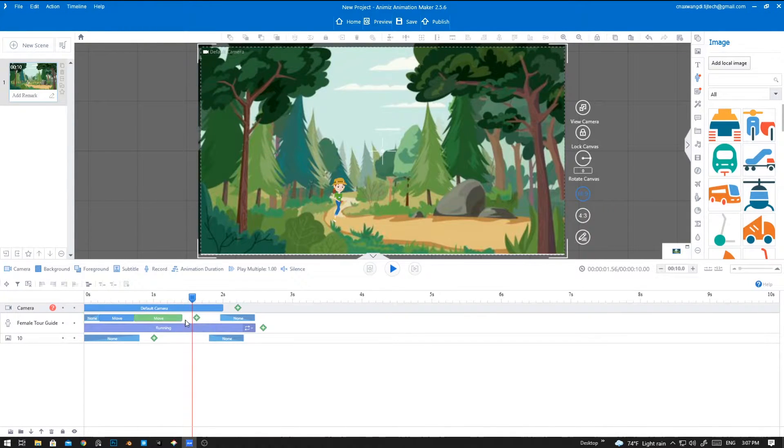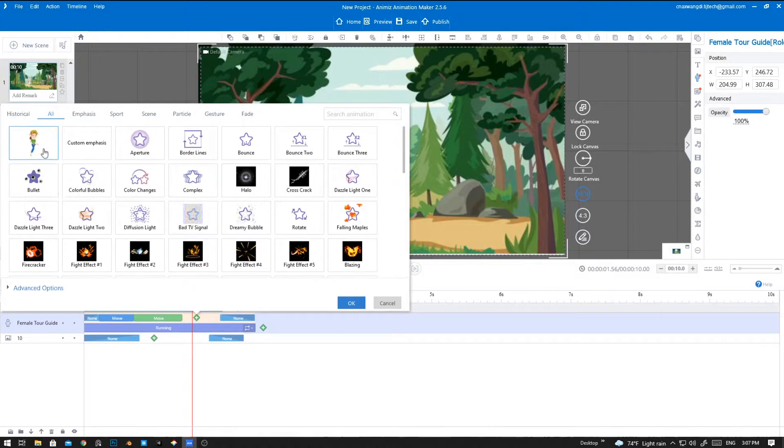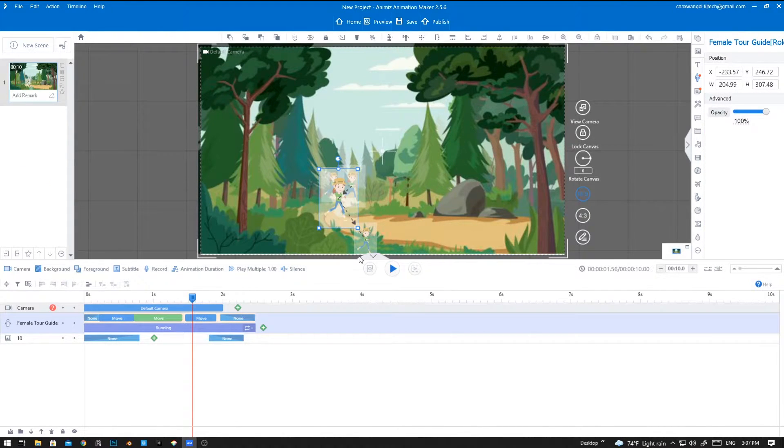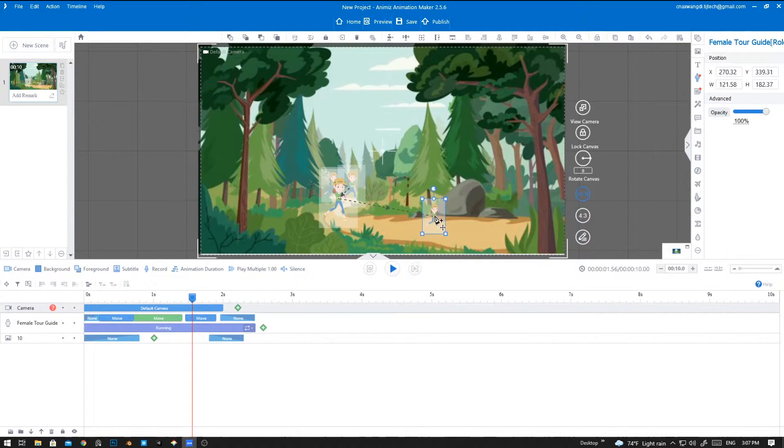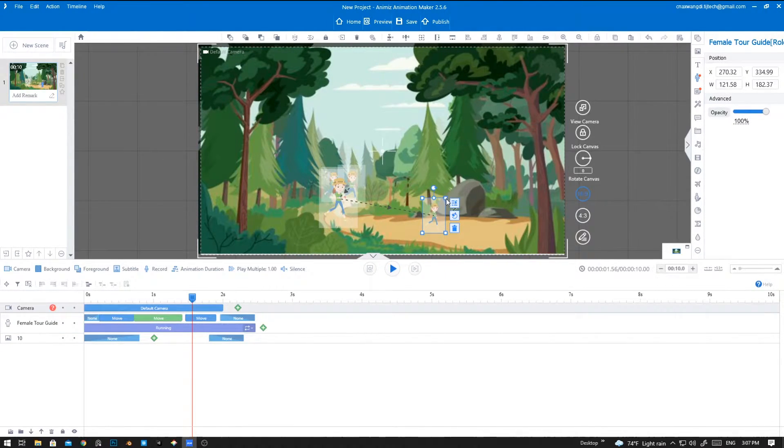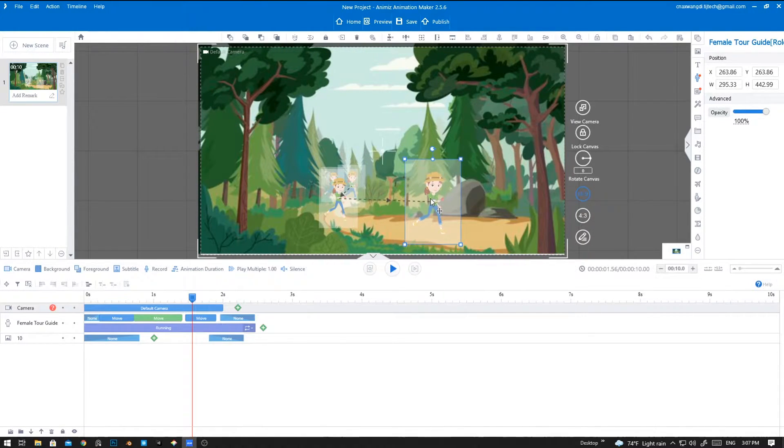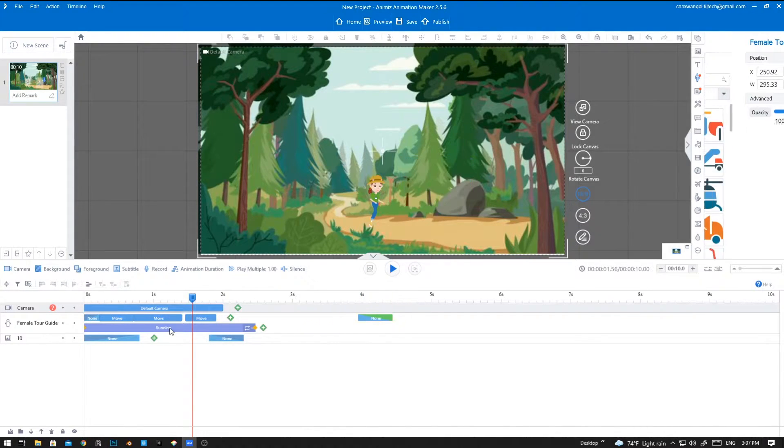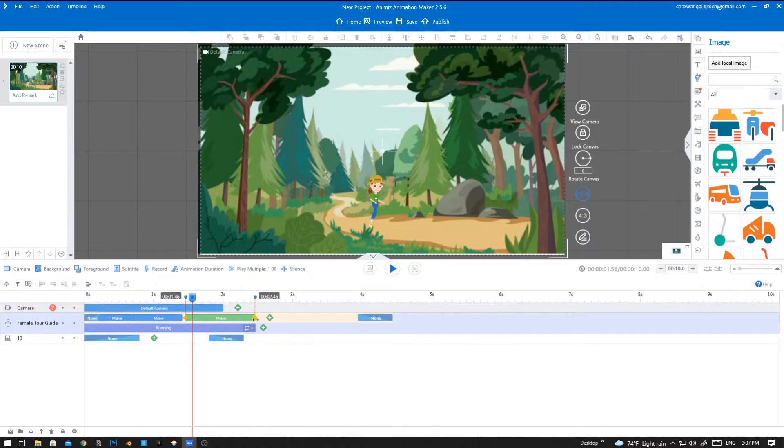So let's put it out here and let's stretch it down. Again, let's add a new move animation and let's place her out here and let's make it bigger. Yep, it's nice. So let's put it out here.